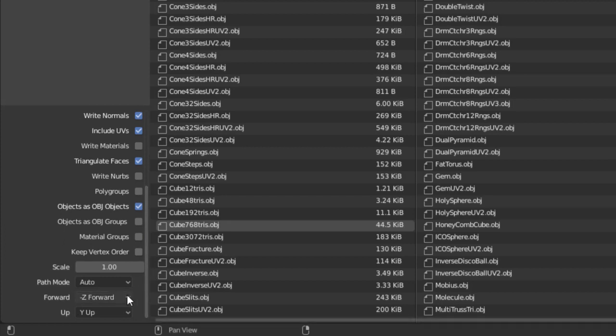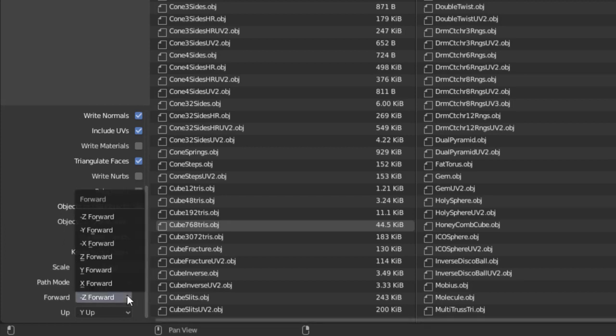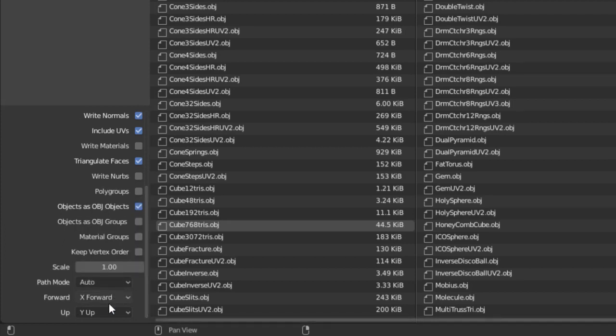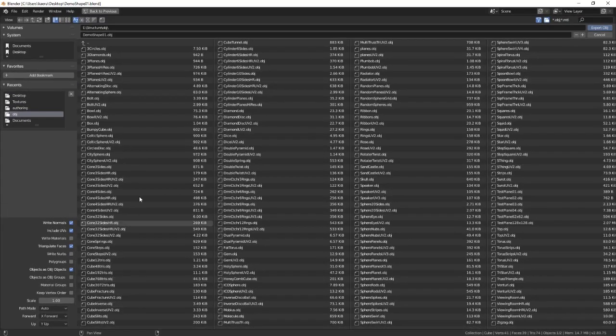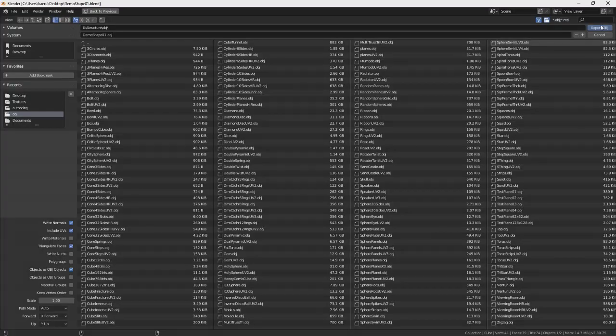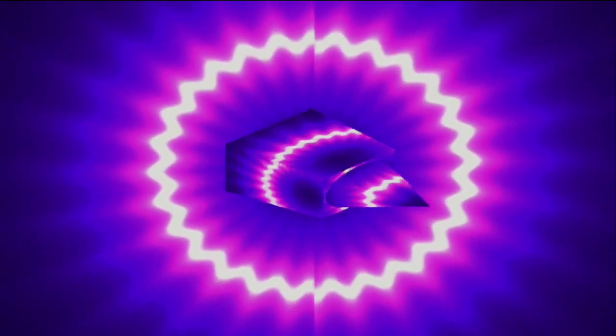Near the bottom we'll set up the orientation options. Make sure x forward is set for forward and y up is set for up. After this you can click on export and copy the obj file over to your structure module and see how it looks.